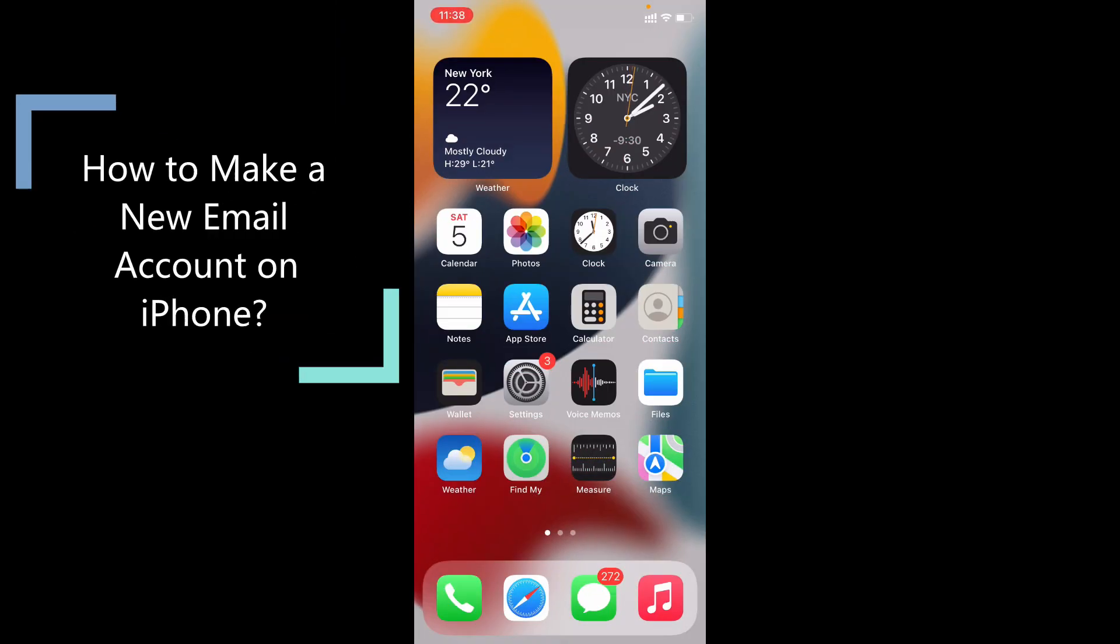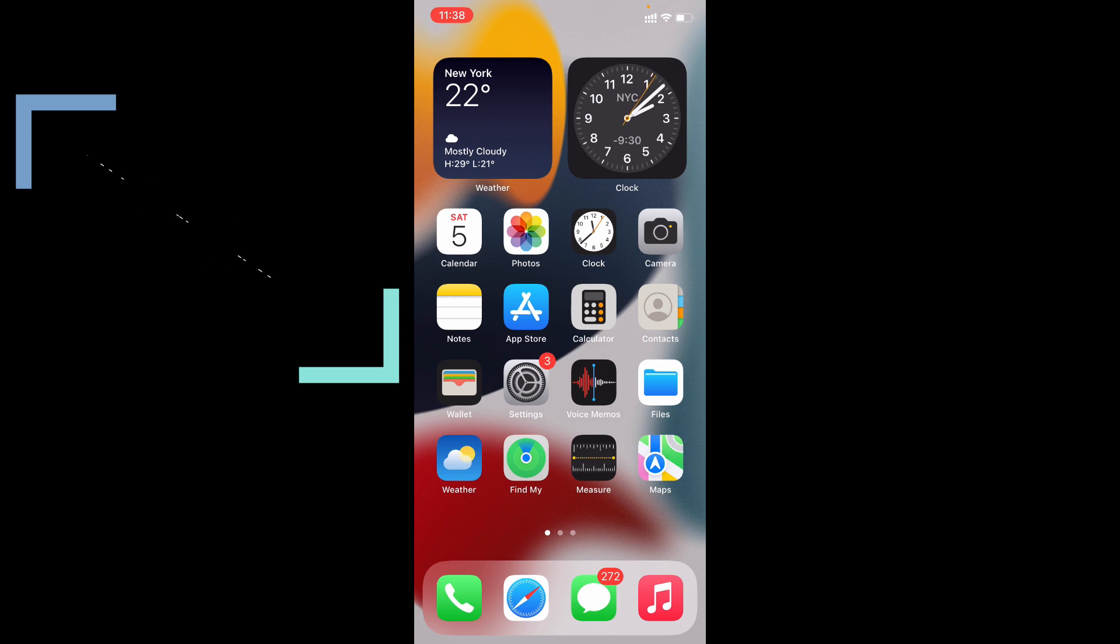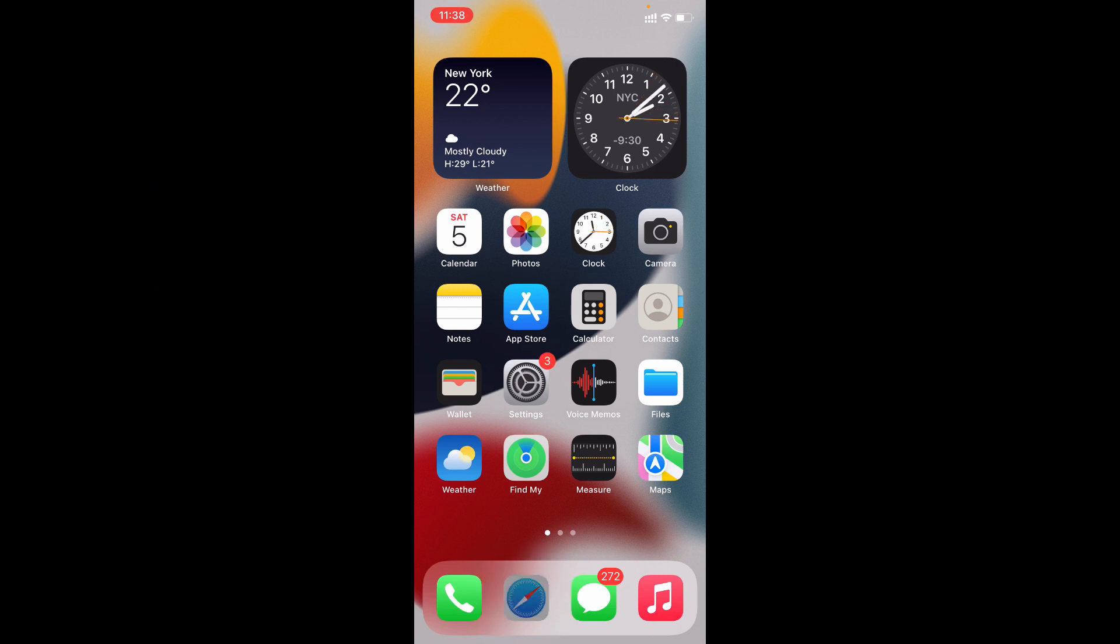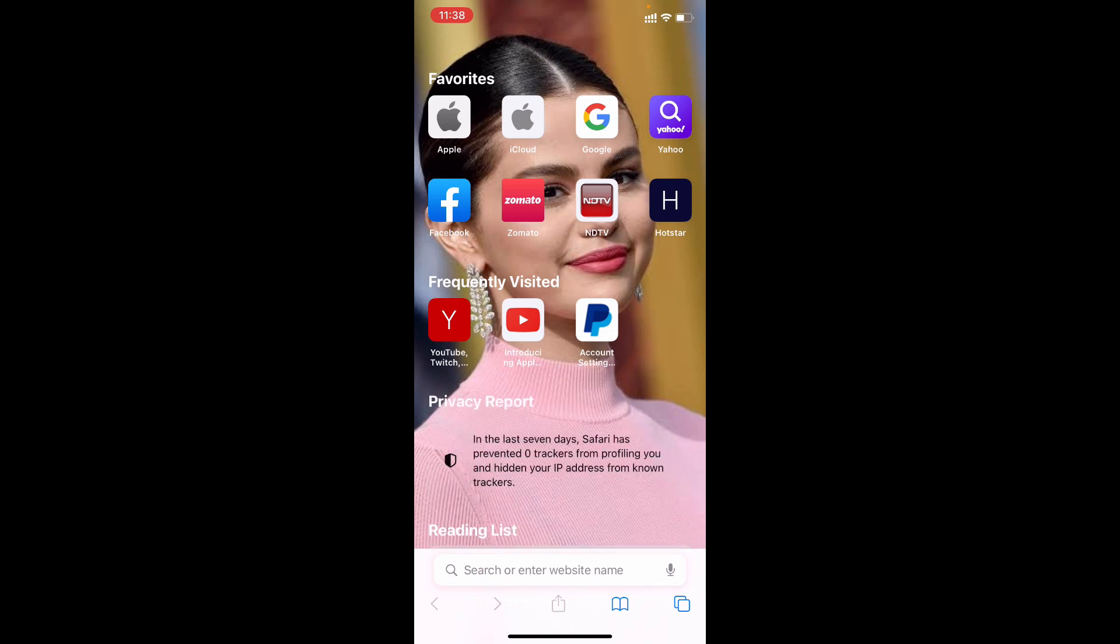In this video I am going to show you how to create a new email account on iPhone. First, open your Safari app and open Google.